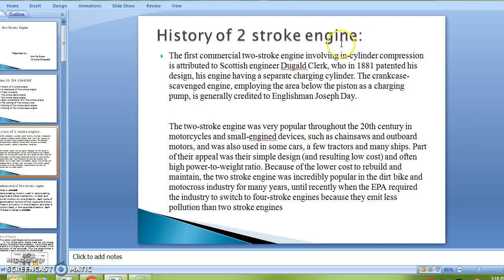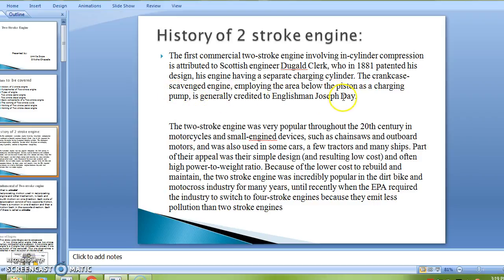History of two-stroke engine. The first commercial two-stroke engine involving in-cylinder compression is attributed to cottage engineer Dugald Clerk, who in 1881 patented his design. This engine had a separate charging cylinder. The crankcase-scavenged engine employing the area below the piston as a charging pump is generally credited to Englishman Joseph Day.